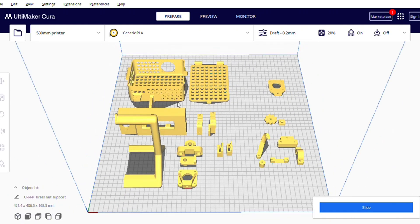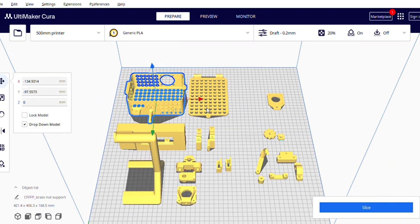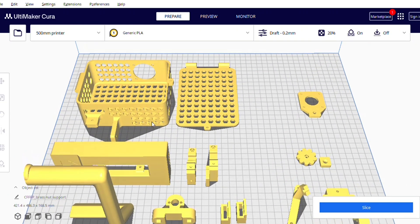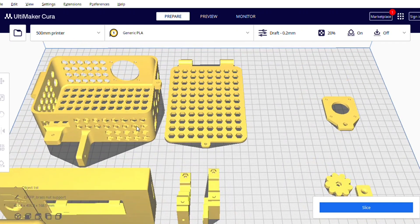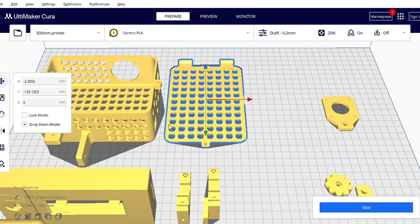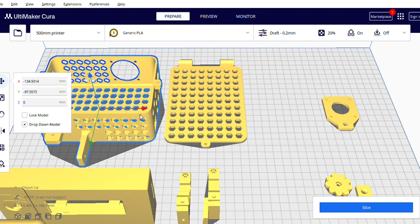So first of all, these two are the CAD models of Arduino box and it's the cover for this box.